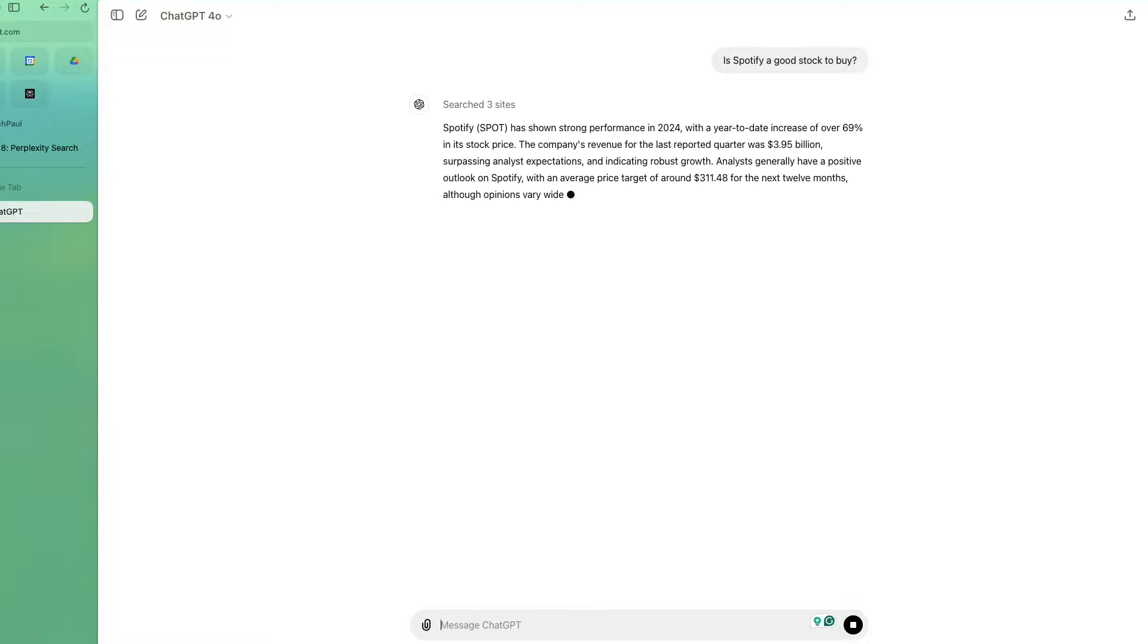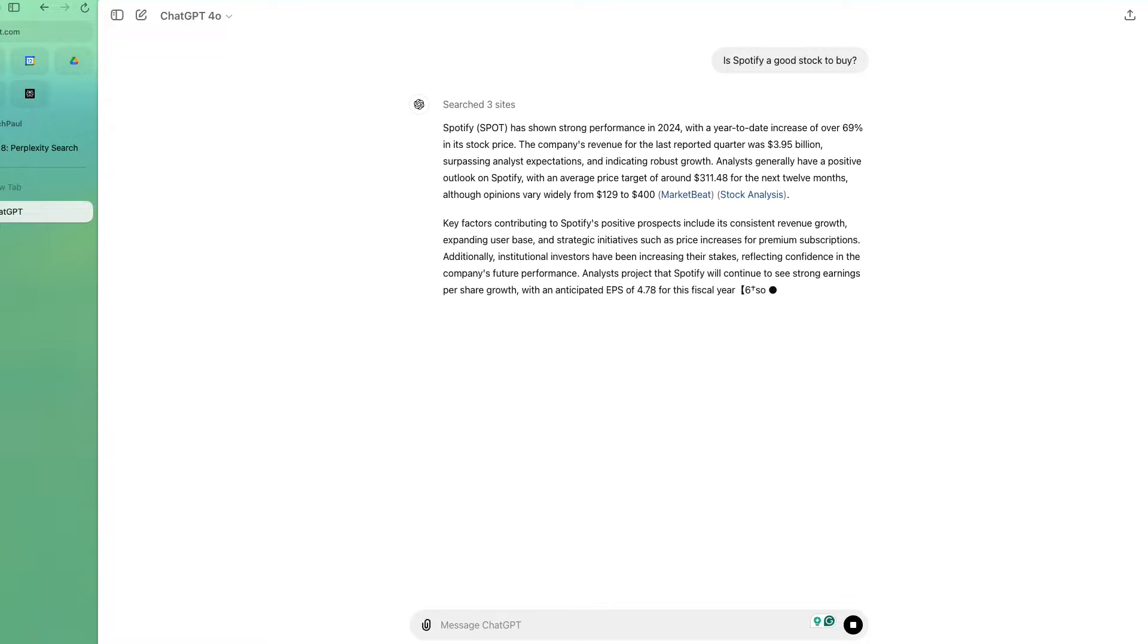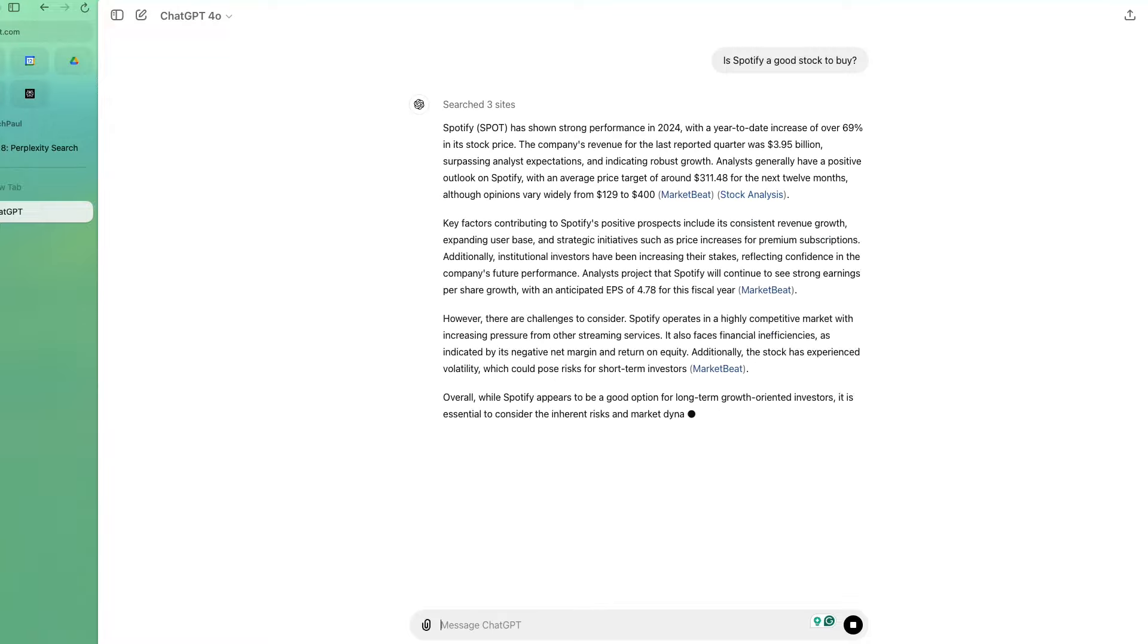Perplexity is certainly a worthy addition to your toolkit, especially if you're frequently diving into research or need comprehensive answers from multiple authoritative sources.